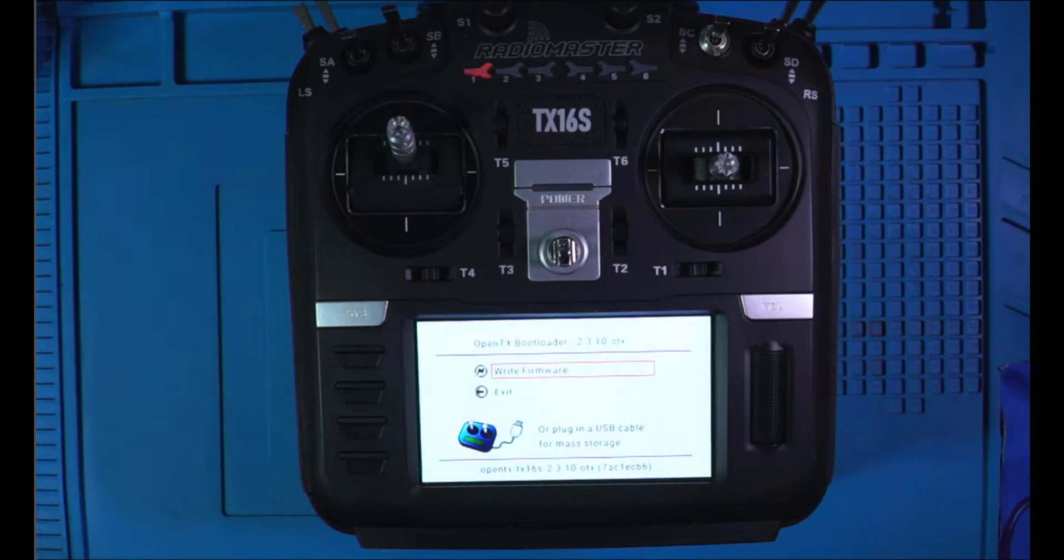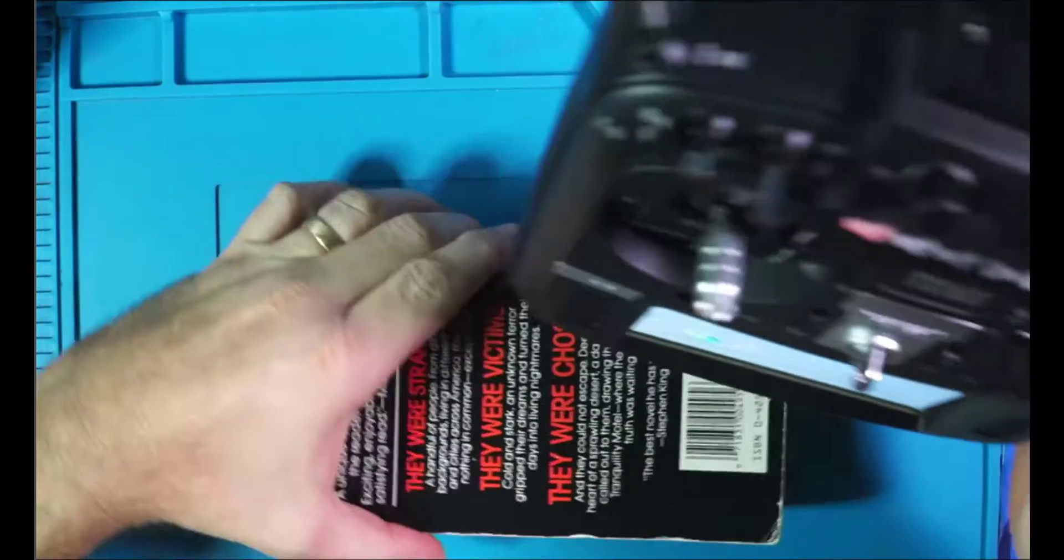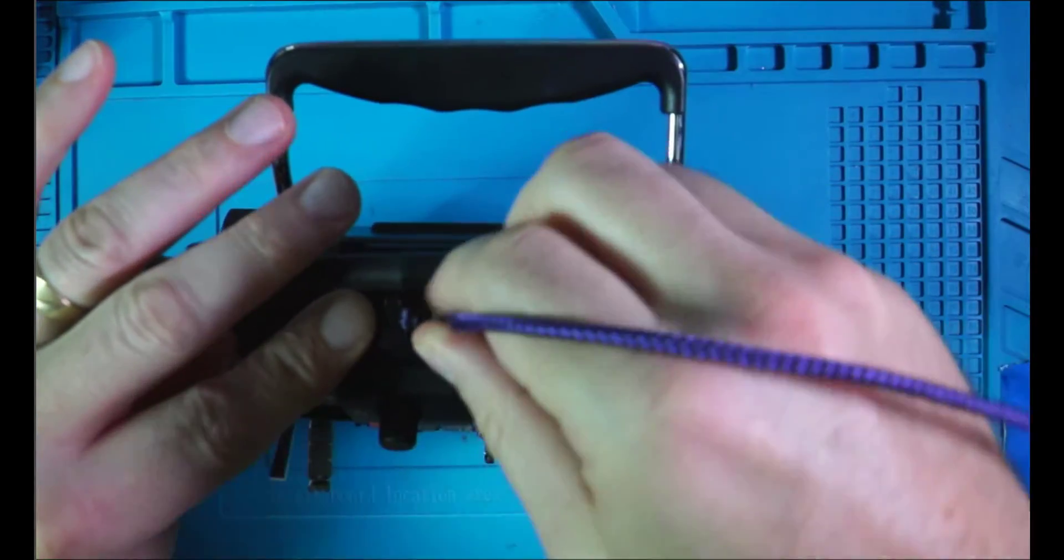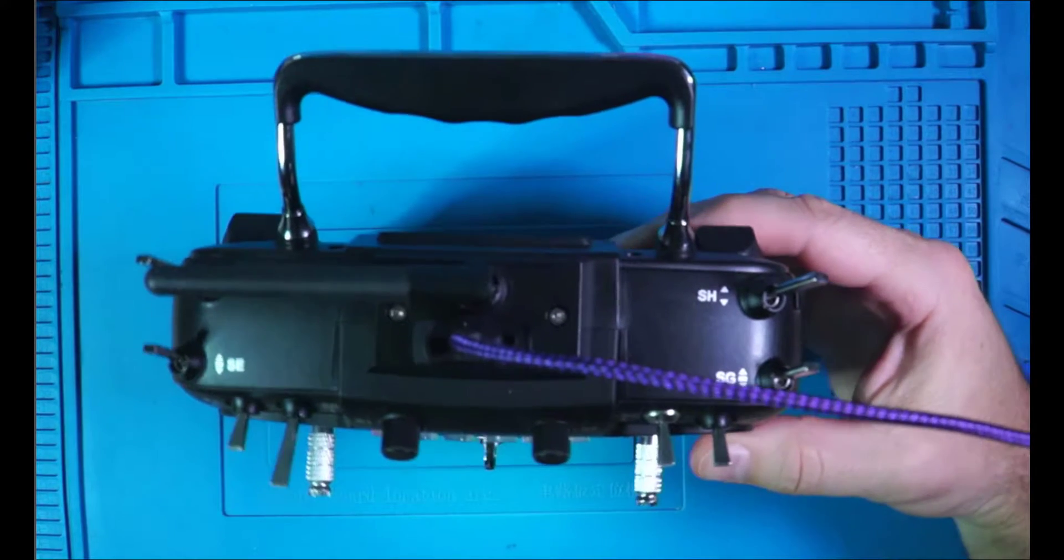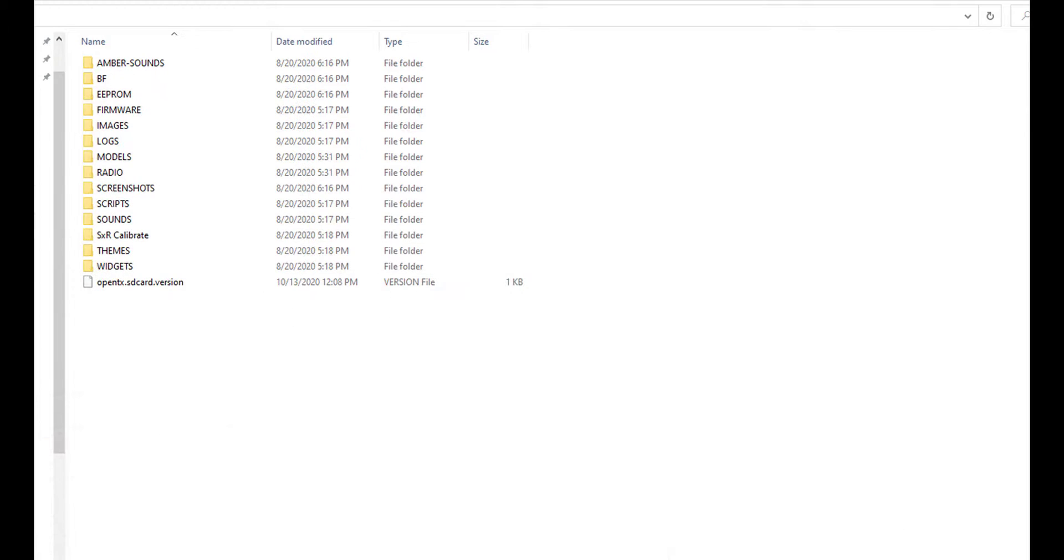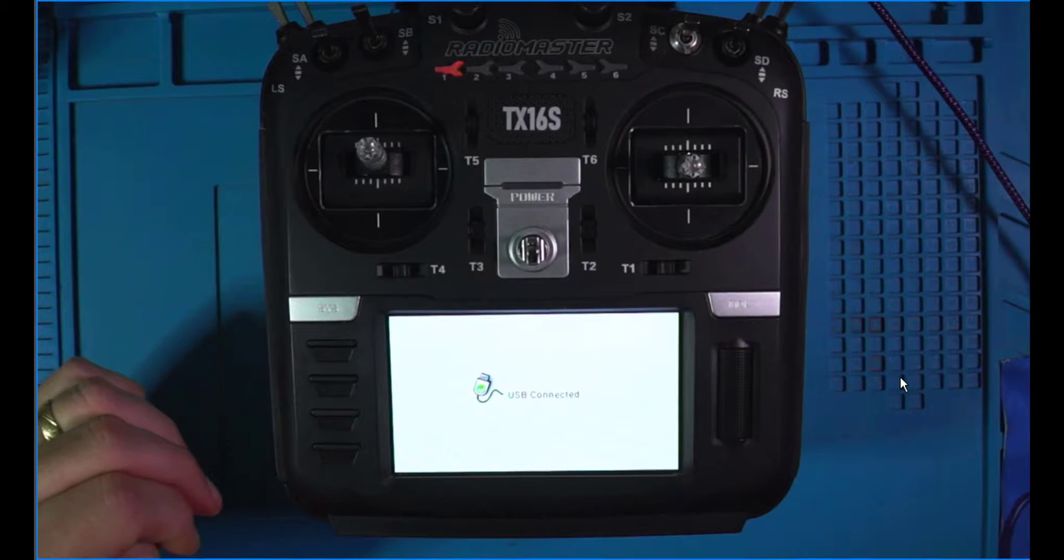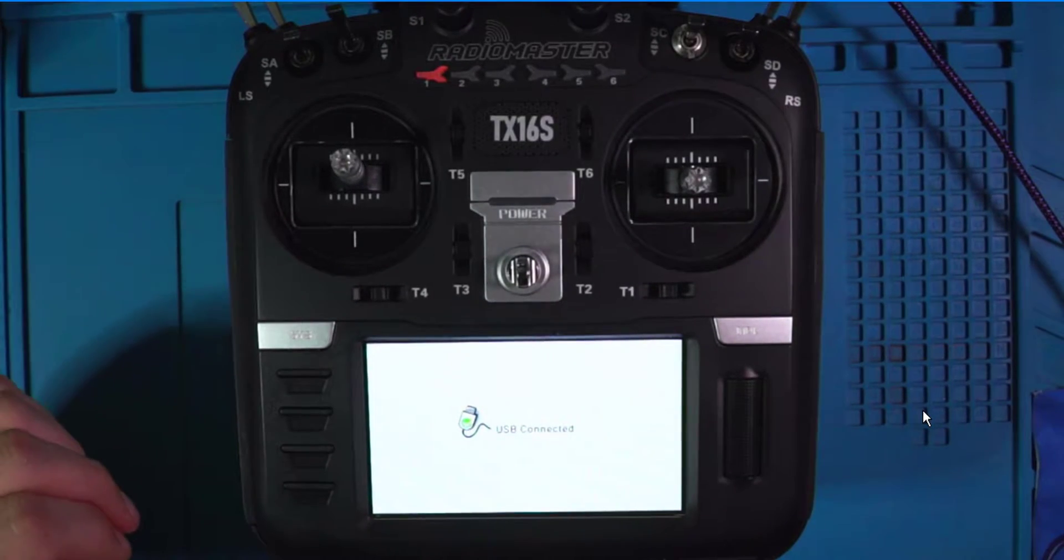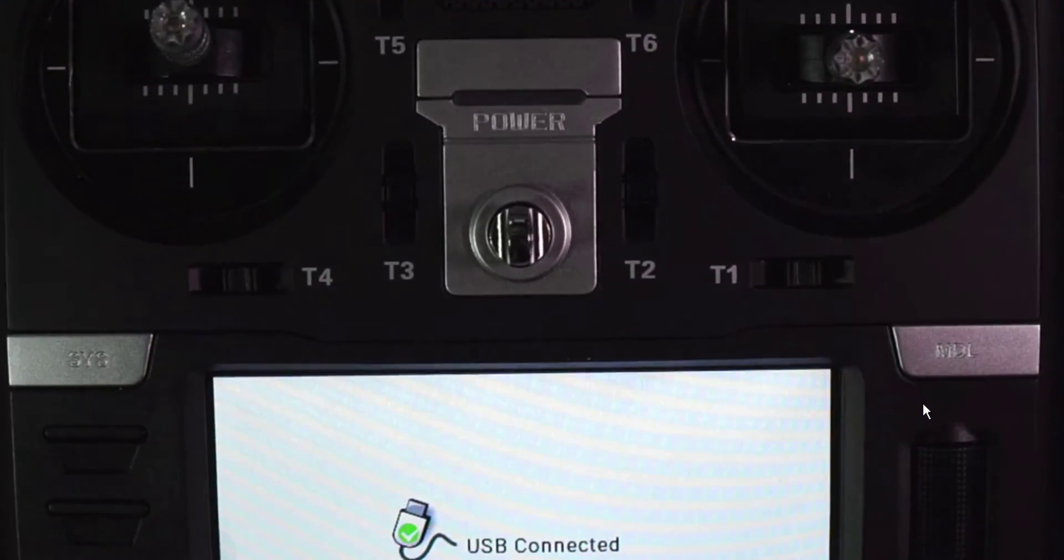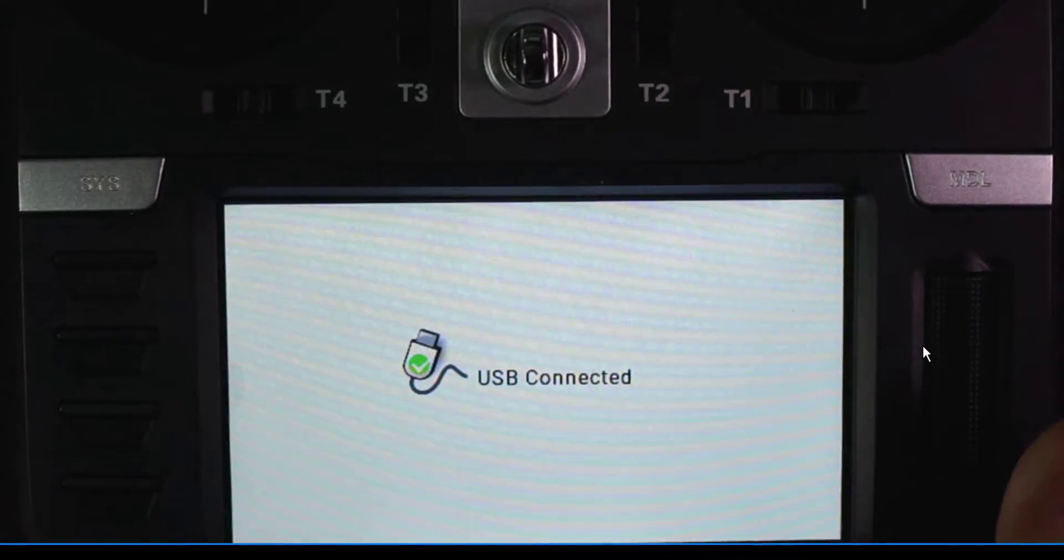Like so. And you're going to get that prompt. And we're going to plug her on in. Like so. Alright, we've got our two windows popped up. You can go ahead and minimize those for right now. Go ahead and zoom in so you can see the USB connected.